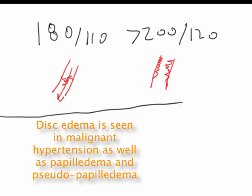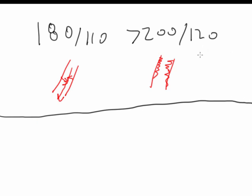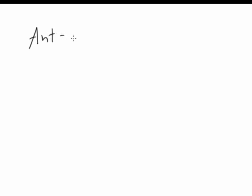It's important that when we're treating these patients, we don't decrease their blood pressure too quickly. Decreasing blood pressure too quickly in these patients can lead to optic nerve infarction. Furthermore, treating patients with antihypertensives can lead to optic nerve ischemia as well.